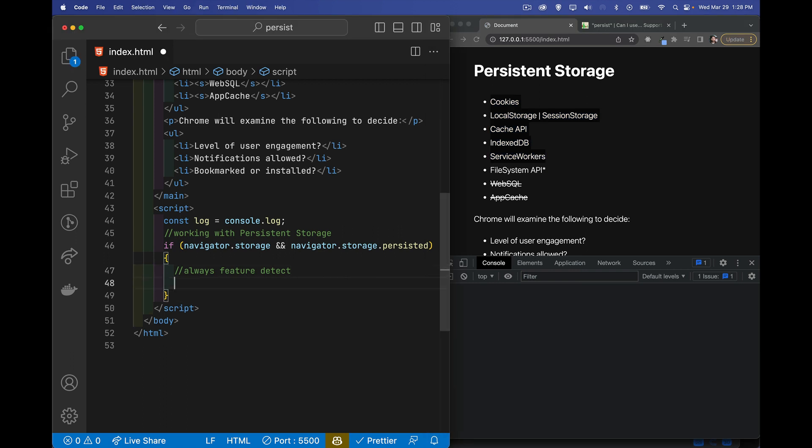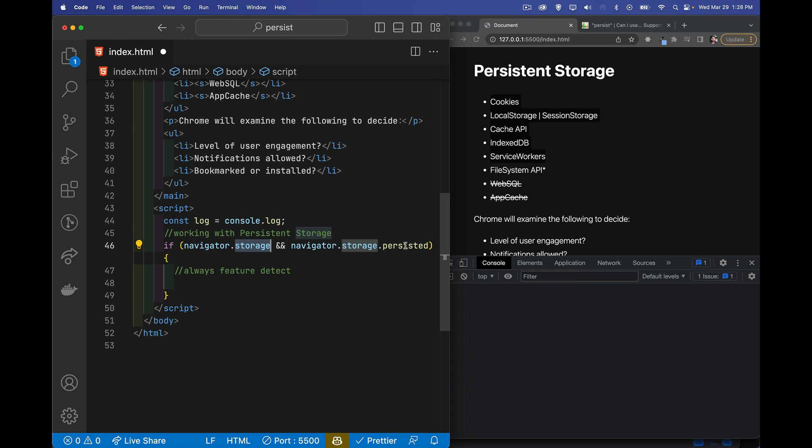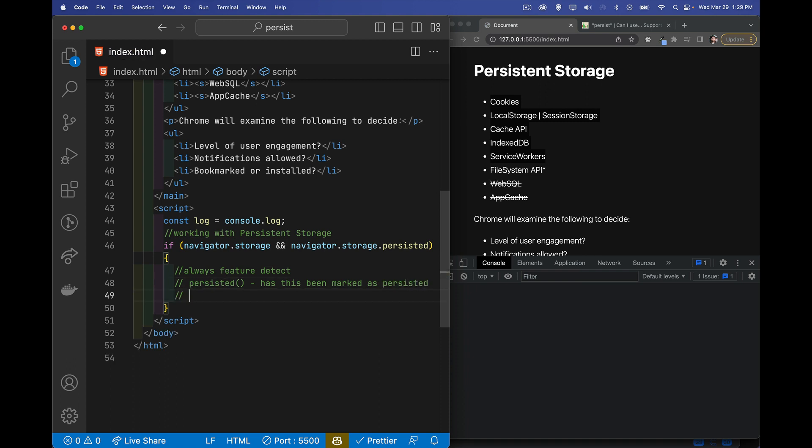Anytime you're using one of these HTML5 APIs you should always do some feature detection. So we check to see, okay, in the navigator object is there something called storage? If there is, great, then I can proceed. Now within storage do you have something called persist or persisted? Both of those are functions. They both were added at the same time. Check for either one, it doesn't matter which. The difference between the two of them is that persisted, has this website been marked as persisted? We're talking about the origin. Has this origin on this browser been marked as something that should be persisted? And then persist, this is the permissions request.